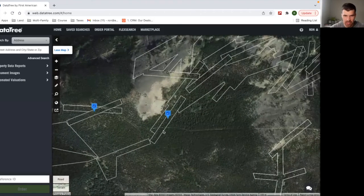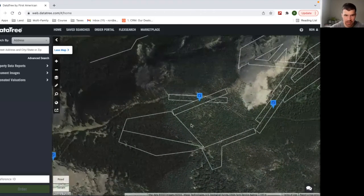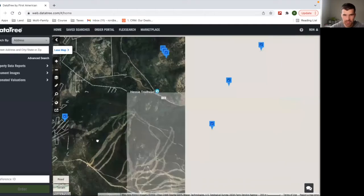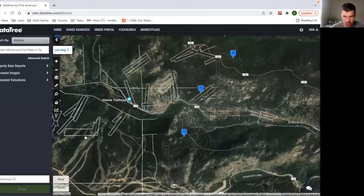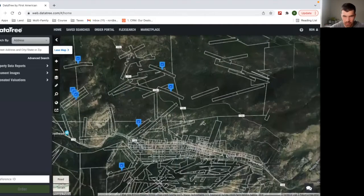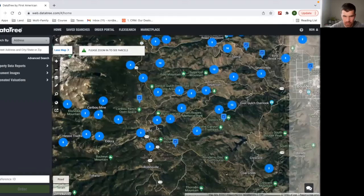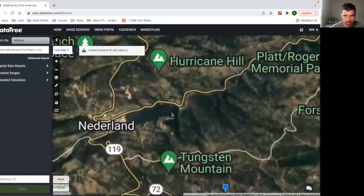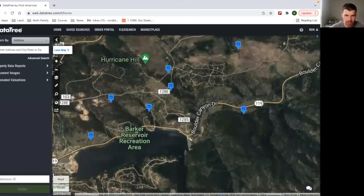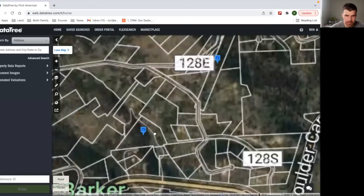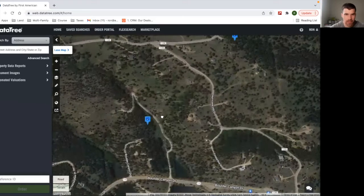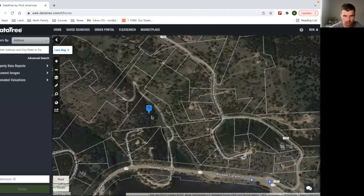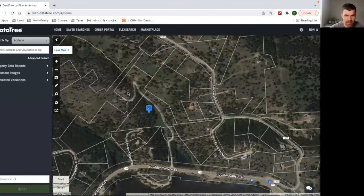So these are some oddly shaped parcels out here. Let's go a little closer to Boulder. There we go. Okay. So you can see all these parcel outlines.